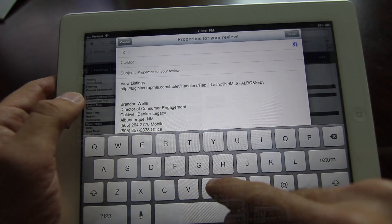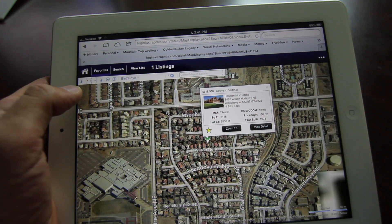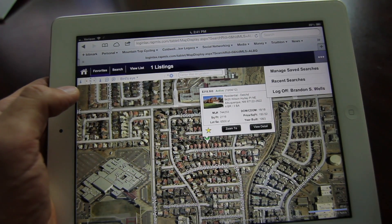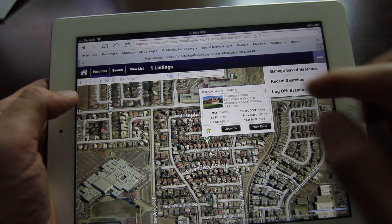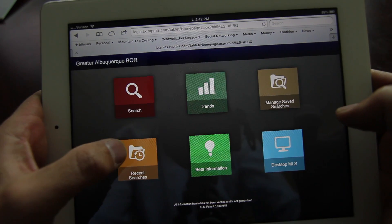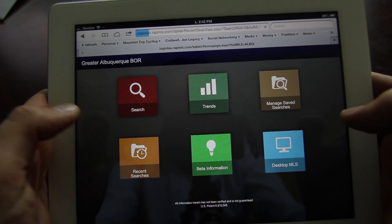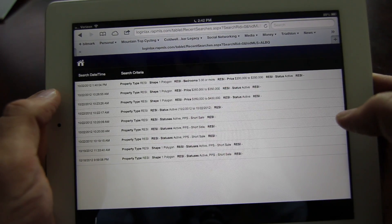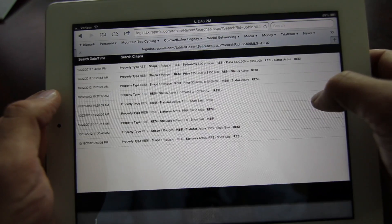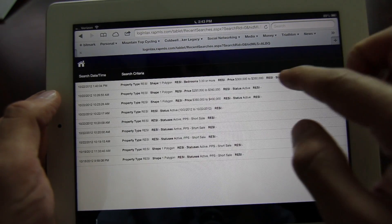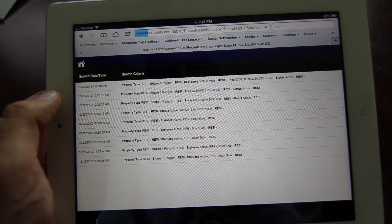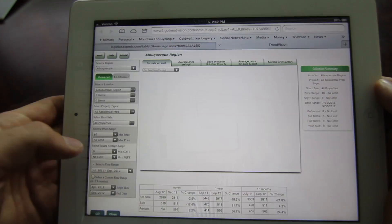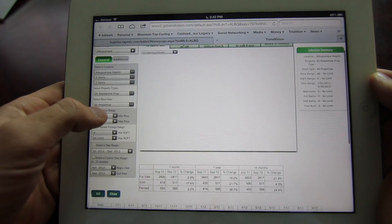Searches can be saved so that you can access them at a later session, or if you want to go back and revise your criteria, you can do so very easily. And don't worry if you forget to save a search, because you actually have the Recent Search History box and you can go back and look at all the dates and times of your past searches.